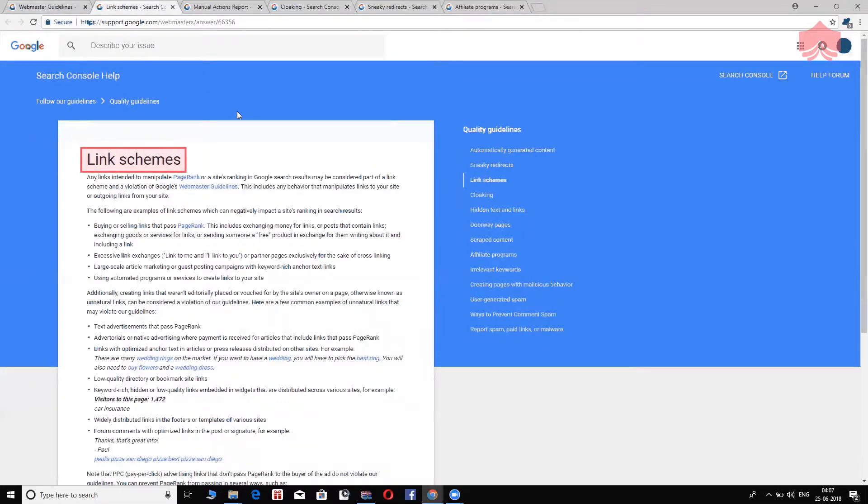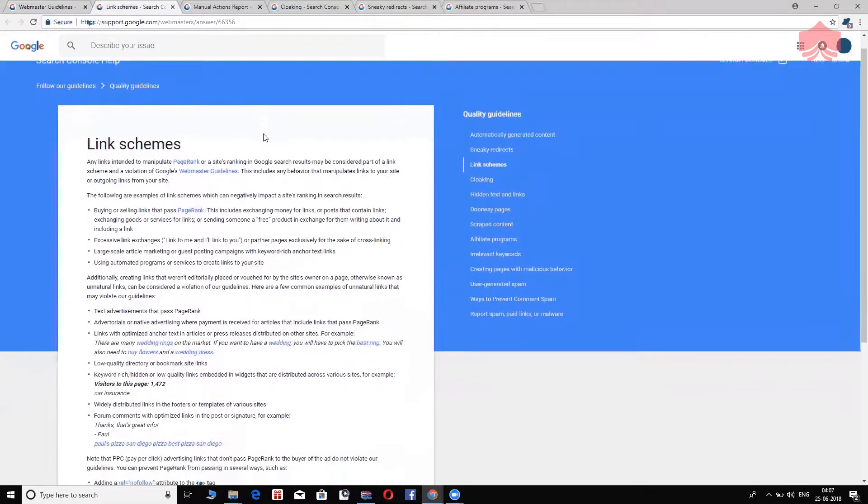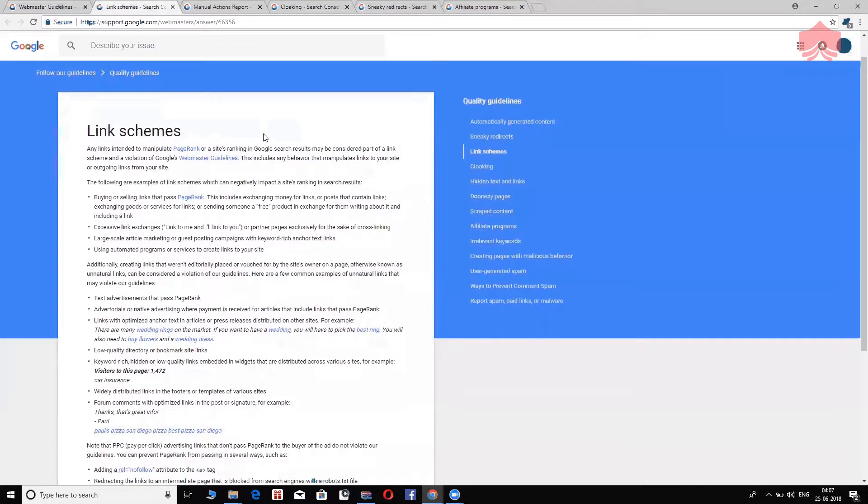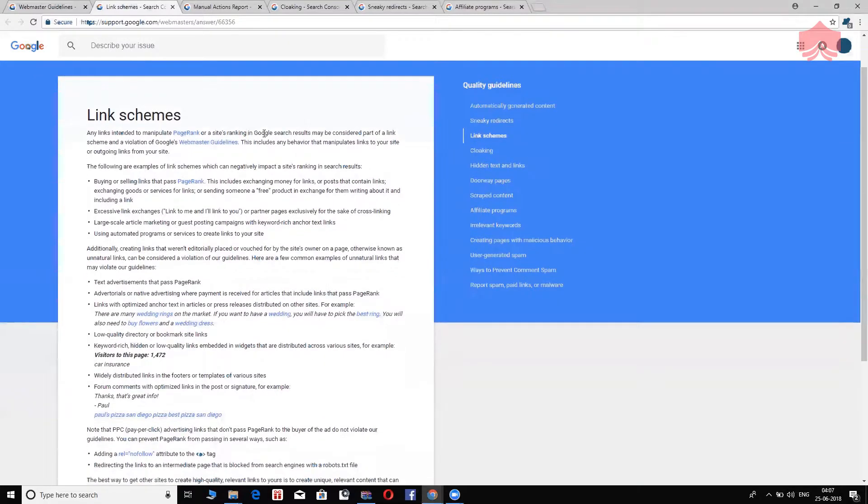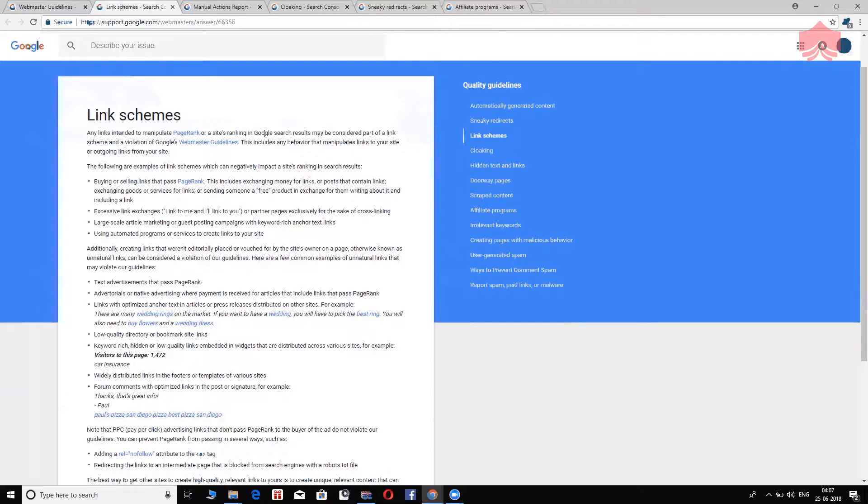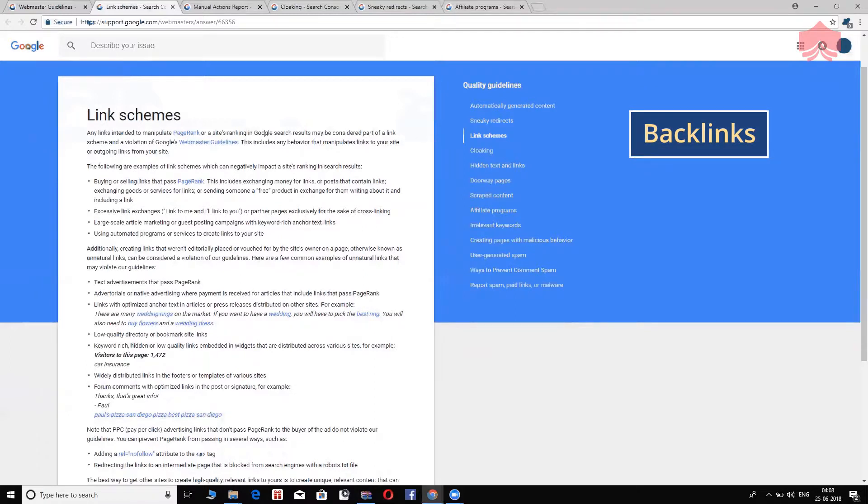Now I'm going to move on to the next one in this list, which is link schemes. So, my potential search engine optimizers, remember this.